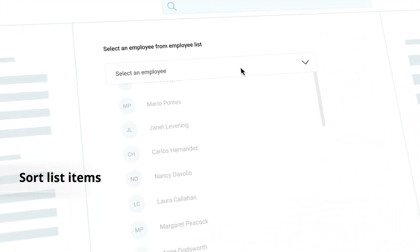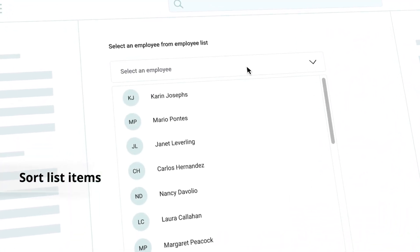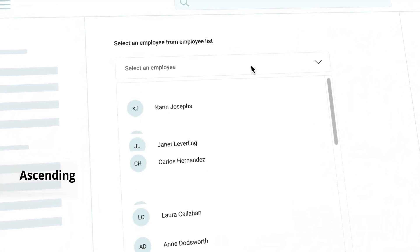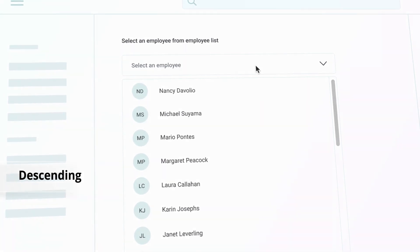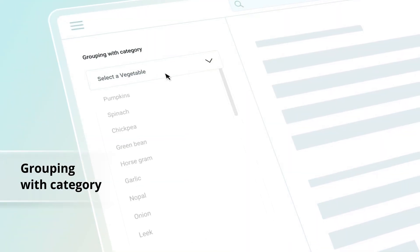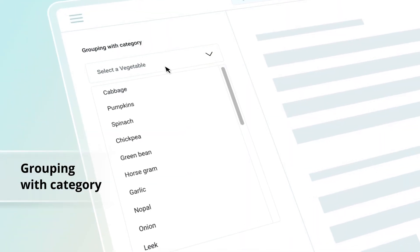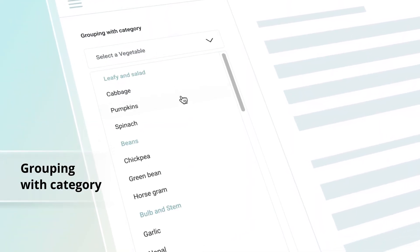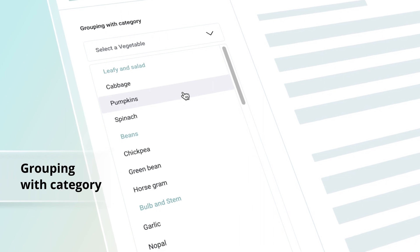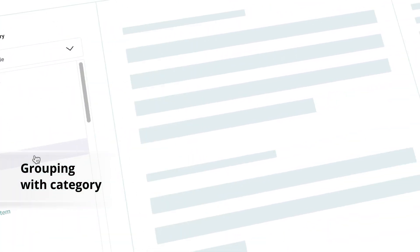In the Select Option List pop-up, sort items in ascending or descending order. Group the pop-up list items with the corresponding category, making it easy to pick an item quickly from the drop-down.